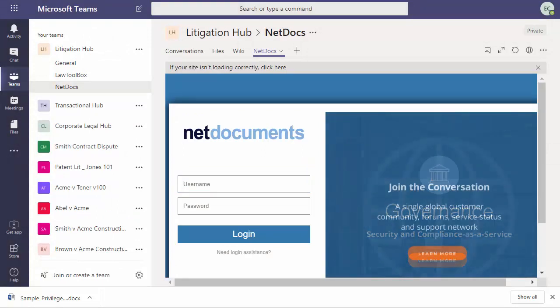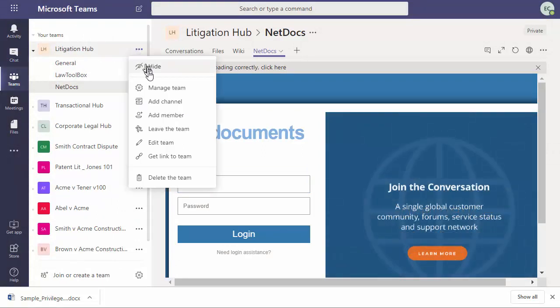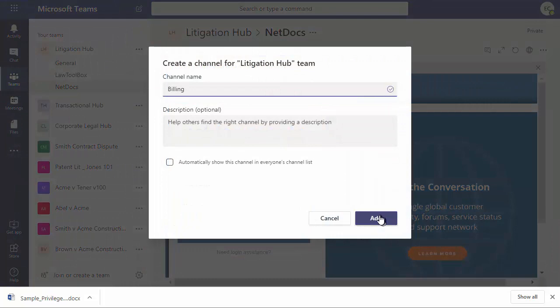You can add additional channels and corresponding tabs for things like your time and billing system, legal research, and e-filing.